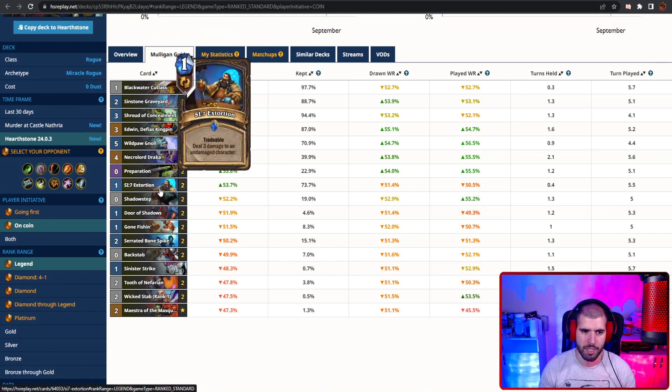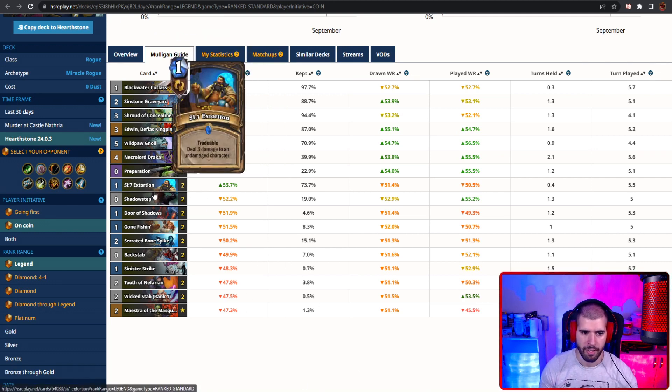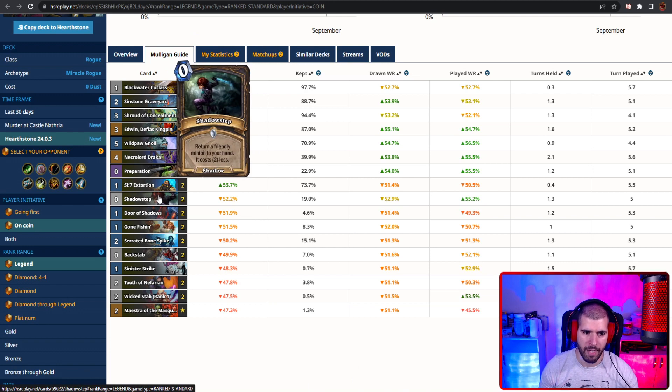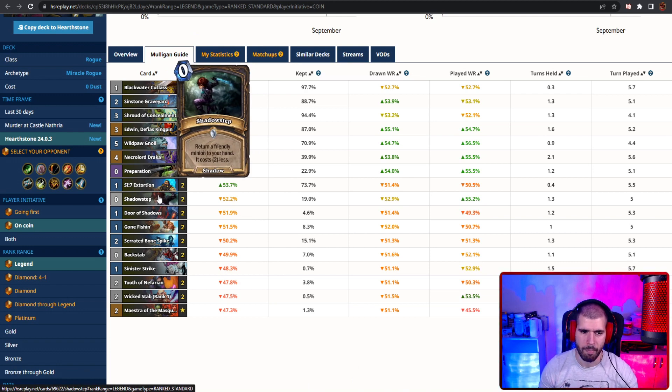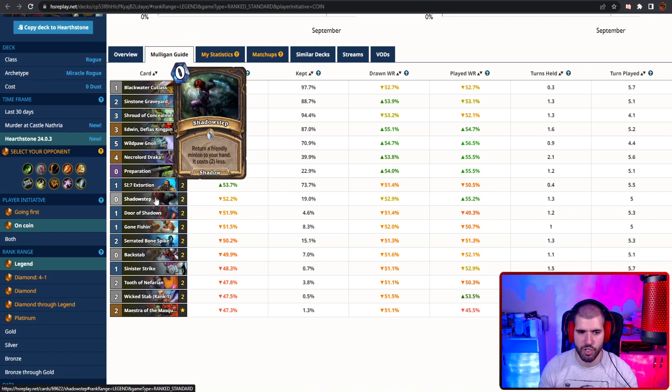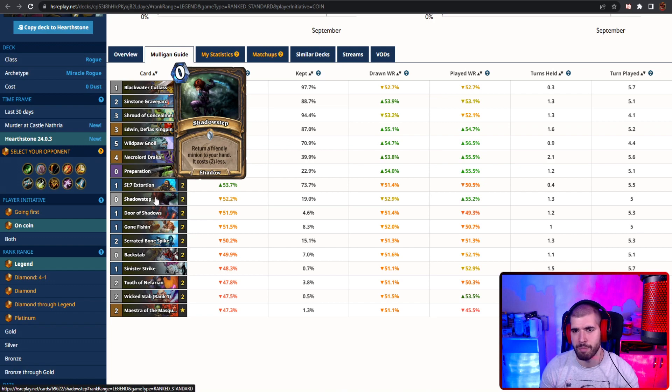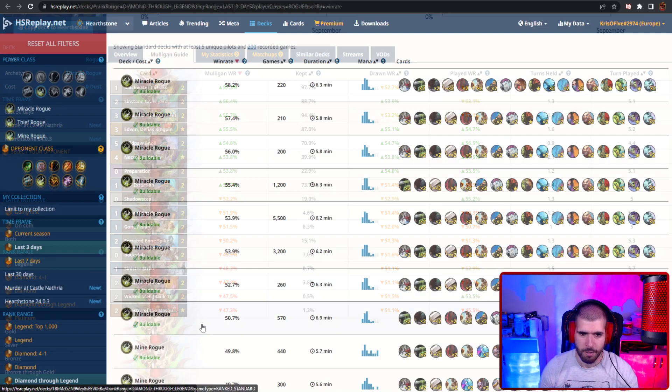Extortion still makes the cut, and if you already have Edwin or even Gnoll, depending on the matchup, Shadowstep might make enough sense, so you can make some good value trades against an aggro druid for instance.